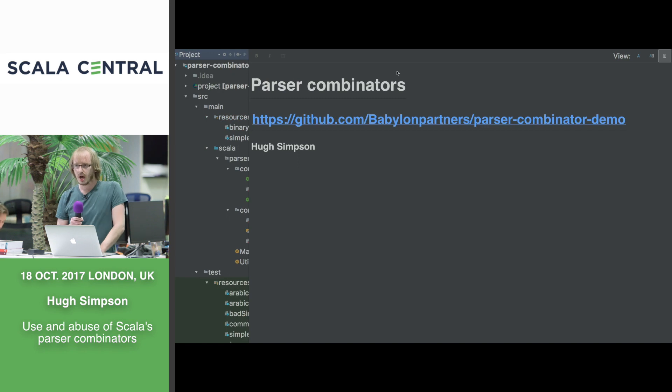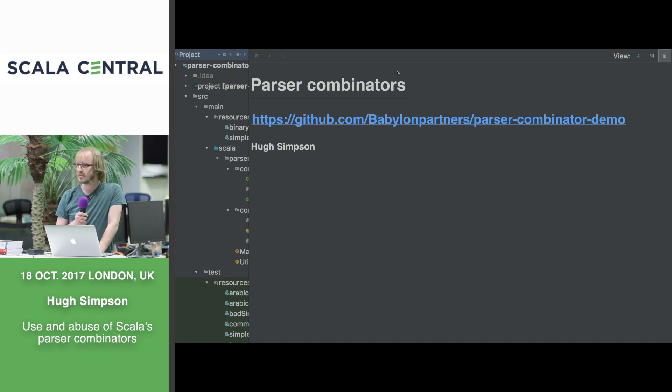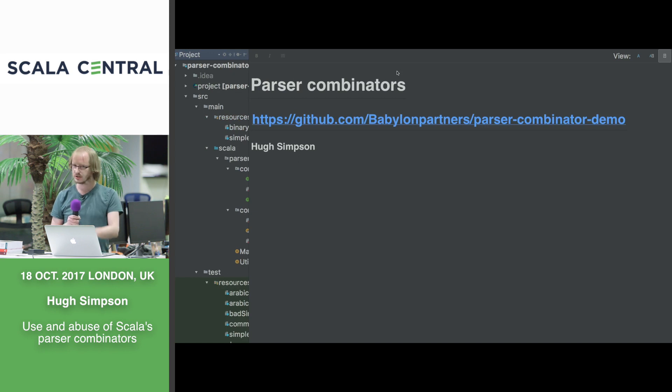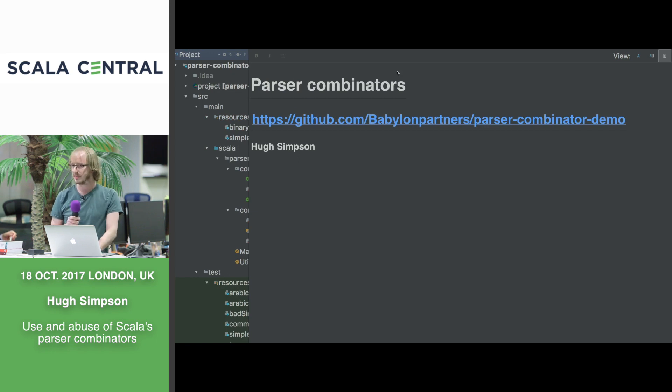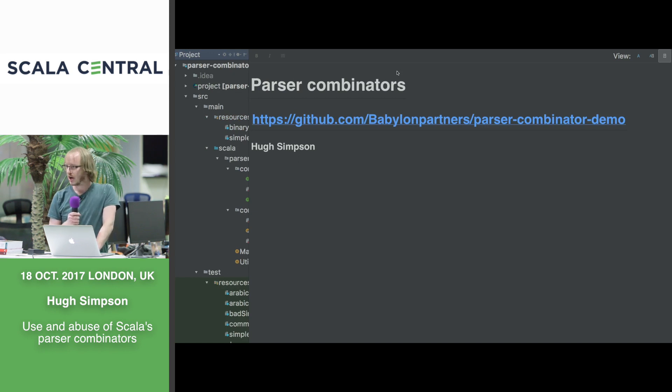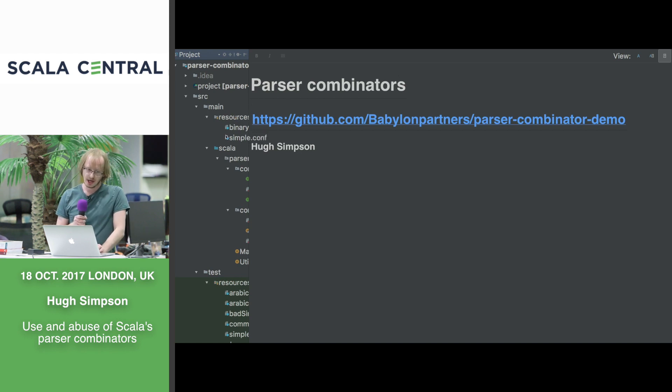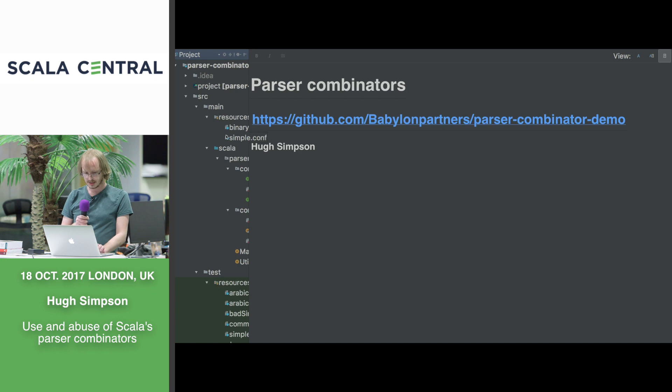I don't know who here is familiar with parser combinators or what they do. Raise your hand if you've used them or read about them. OK, that's a fair few. The basic principle is we want to use them to parse some files.